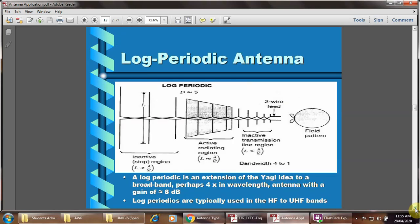Log periodic antenna. The log periodic antenna is the extension of the Yagi-Uda idea to broadband. Its bandwidth is perhaps four times greater than the Yagi-Uda type of antenna, with gain approximately equal to 8 dBi. Log periodic antennas are typically used in the high frequency or ultra high frequency bands.